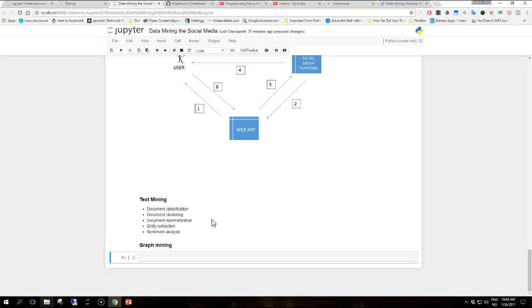And then you have sentiment analysis, the task of identifying and categorizing sentiments and opinions expressed in a text in order to understand the attitude towards a particular product, topic, service and so on. Not all these applications are tailored for social media, but the growing amount of textual data available through these platforms makes social media a natural playground for text mining.